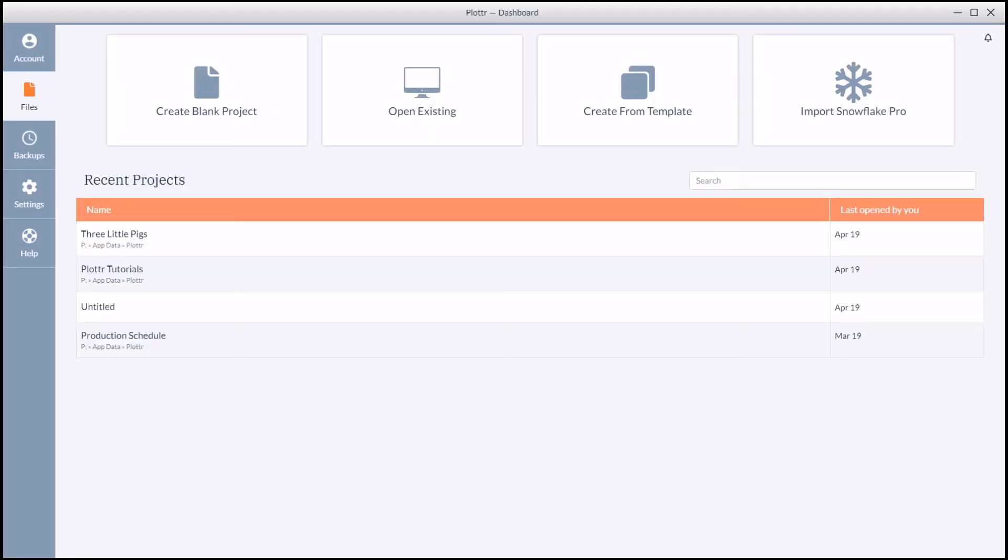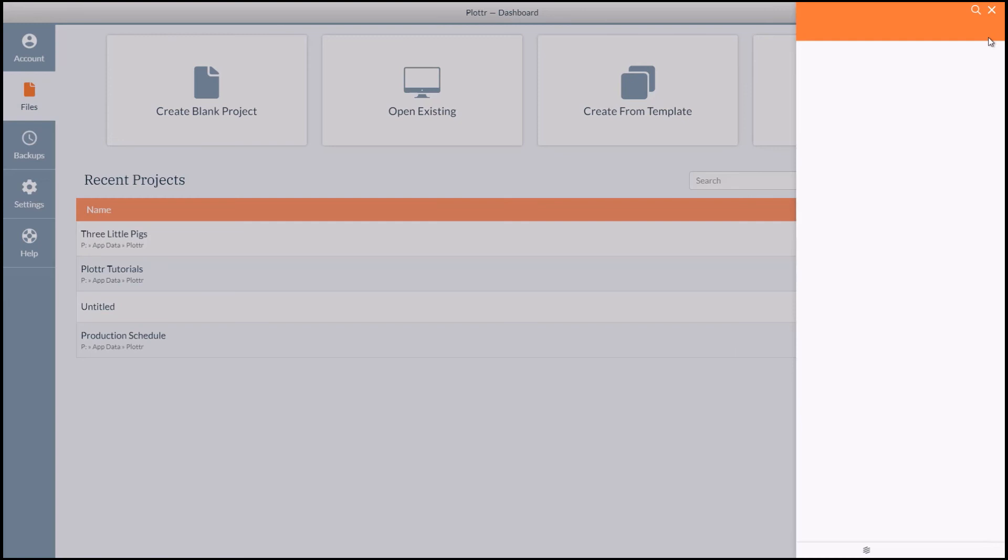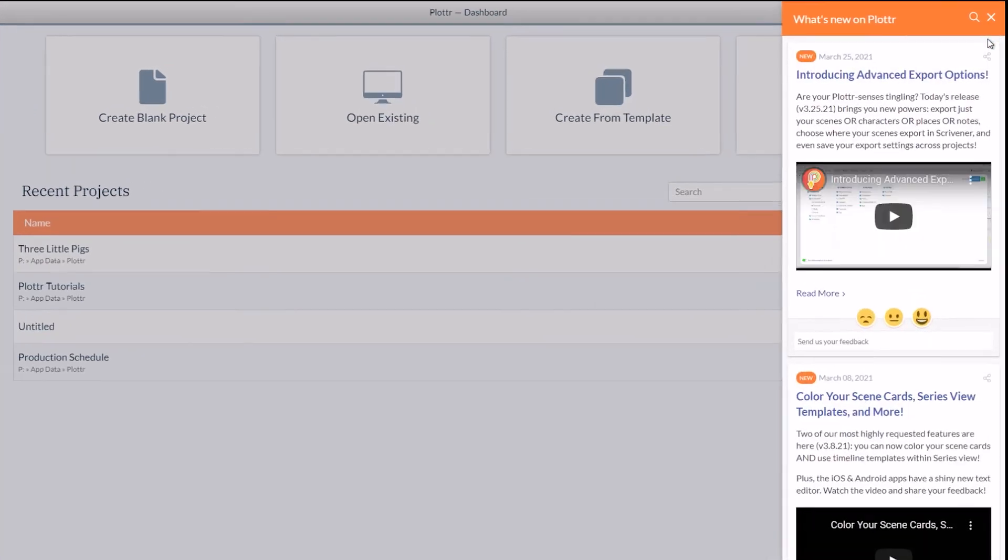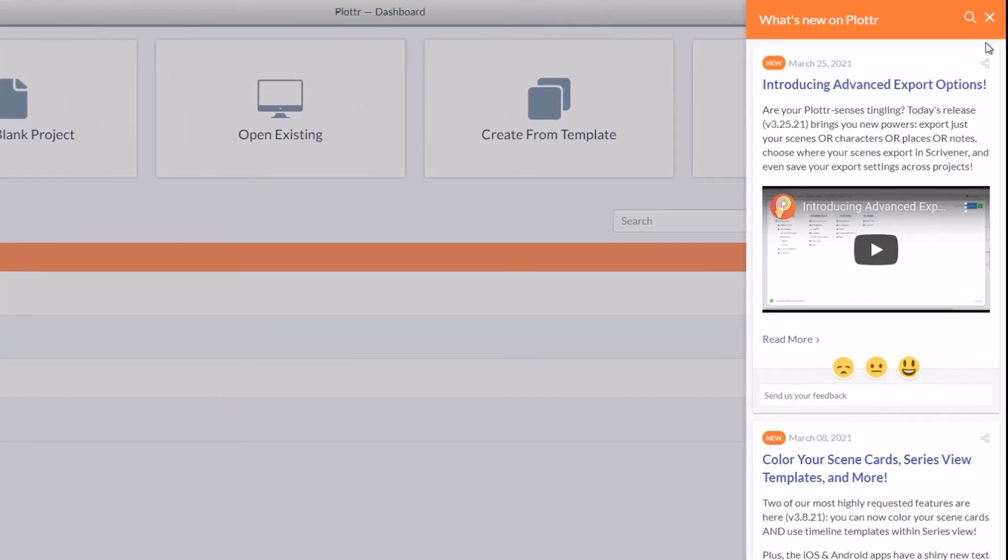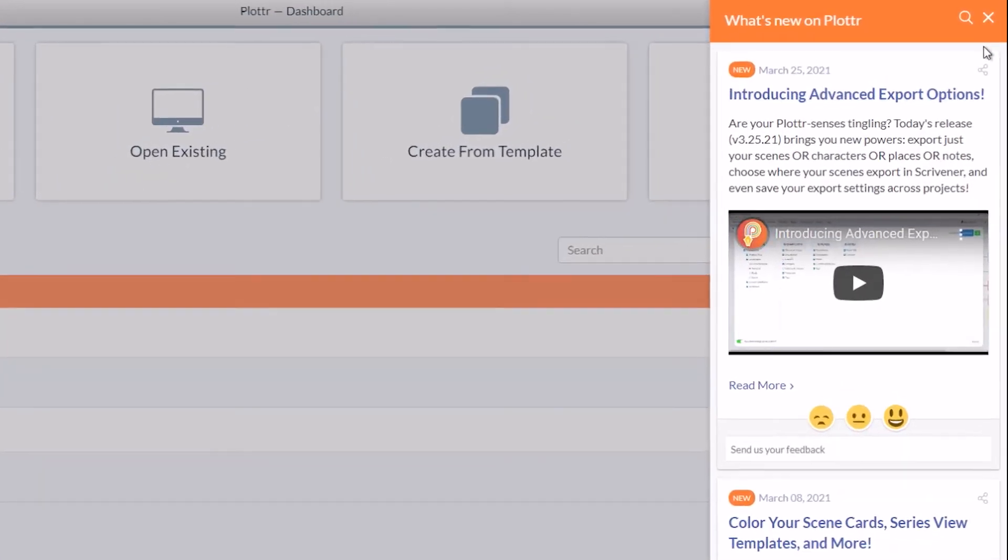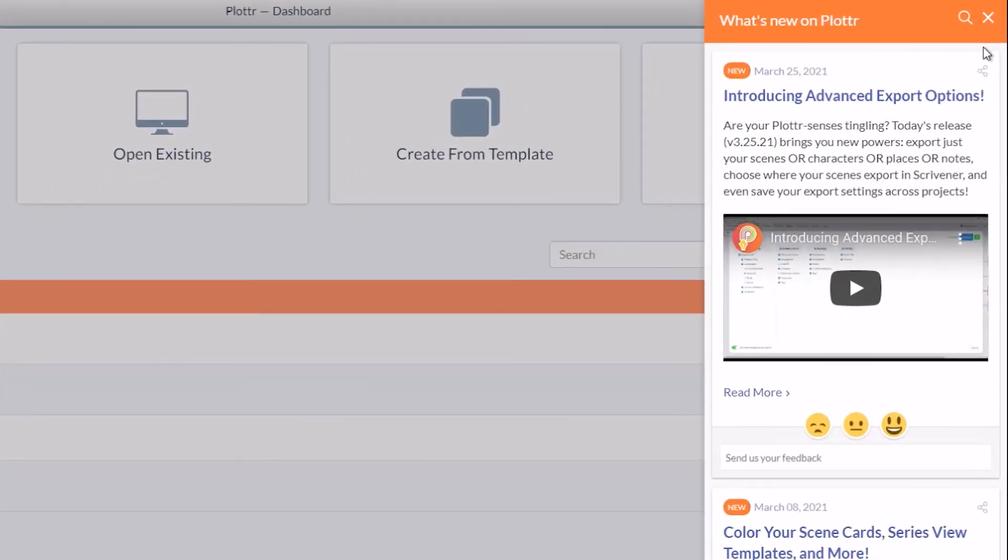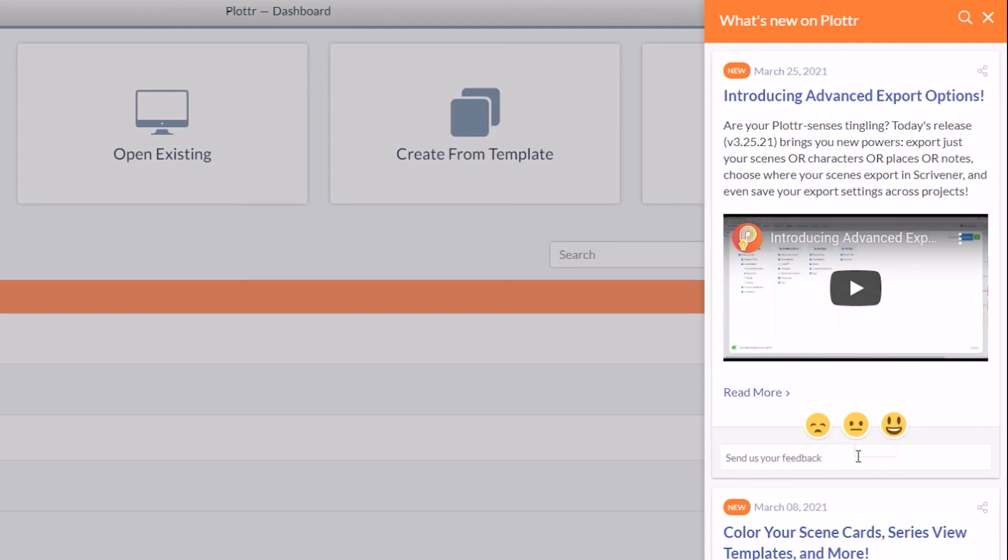Finally, one of the last features I want to show you on the Dashboard is the bell icon in the top right corner. When you click on it, it will give you news, updates, and information about what's going on here at Plotter. You can watch videos, react, or send feedback.